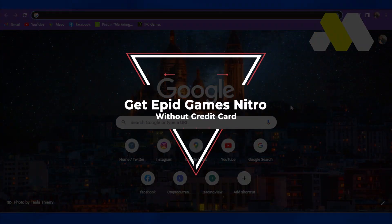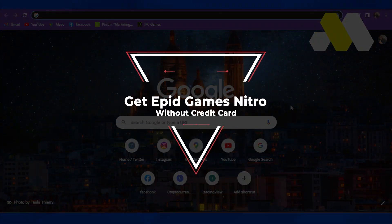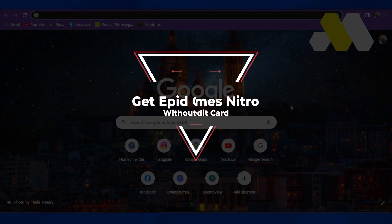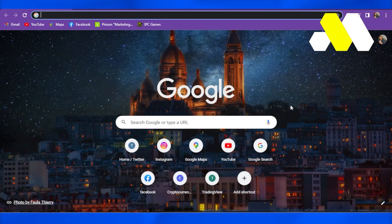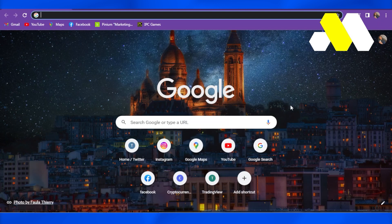How to get Epic Games Nitro without a credit card. Well, in order to get Nitro games for free, you don't even need a physical credit card. You can get a free virtual credit card, and today in the video...